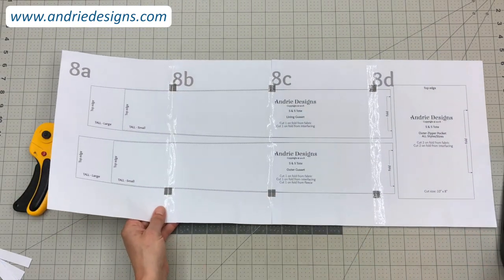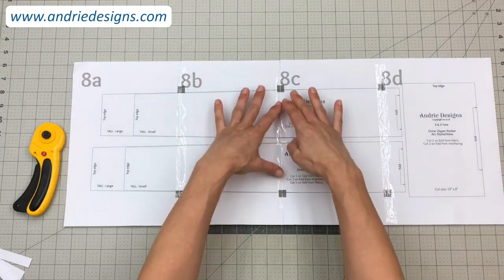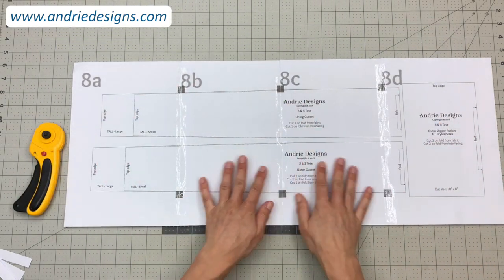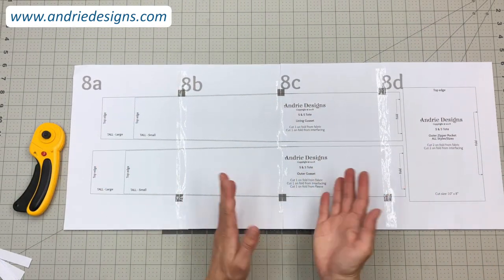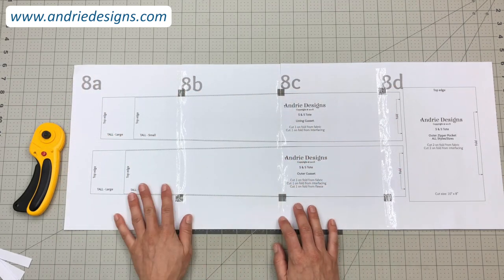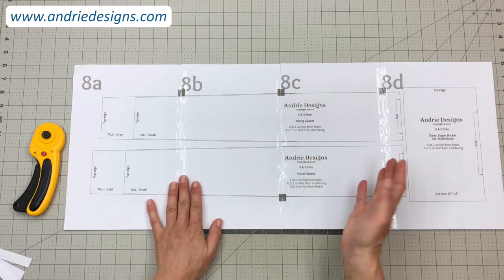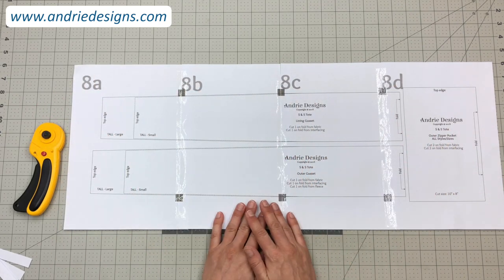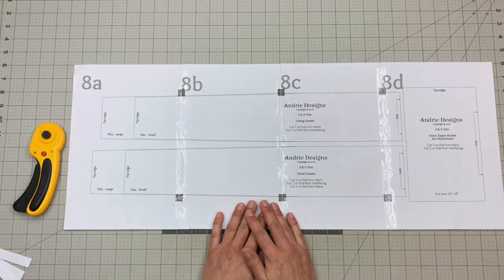That's how quick and easy it is to assemble sequence pattern pieces or pattern pages. From here you would go ahead and cut out the pieces you require and move on with the next step in the pattern.